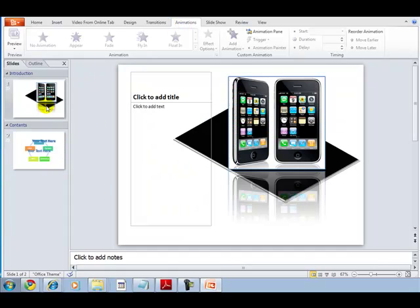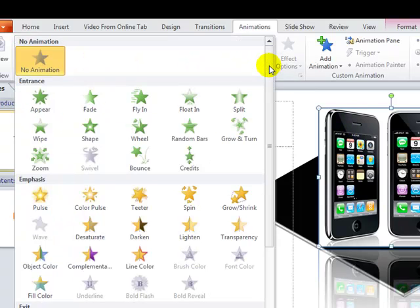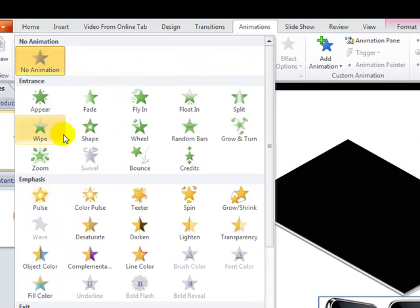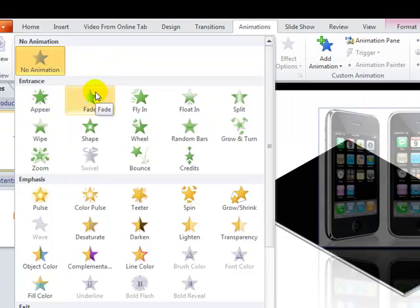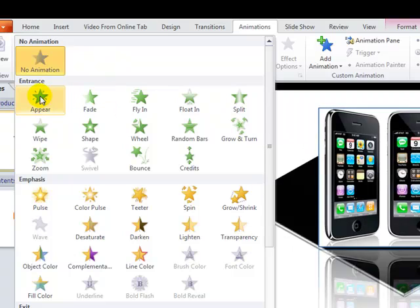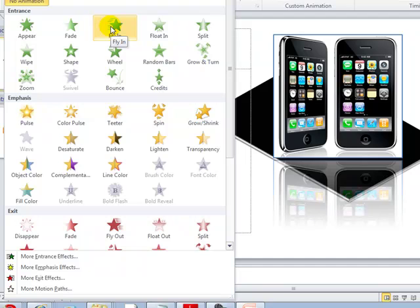This is the Animation tab. Let me select an image here — if you want an animation on this particular tab, on this image, you can see you have multiple options here. Just hover over these options and it will show you how it will affect your image.